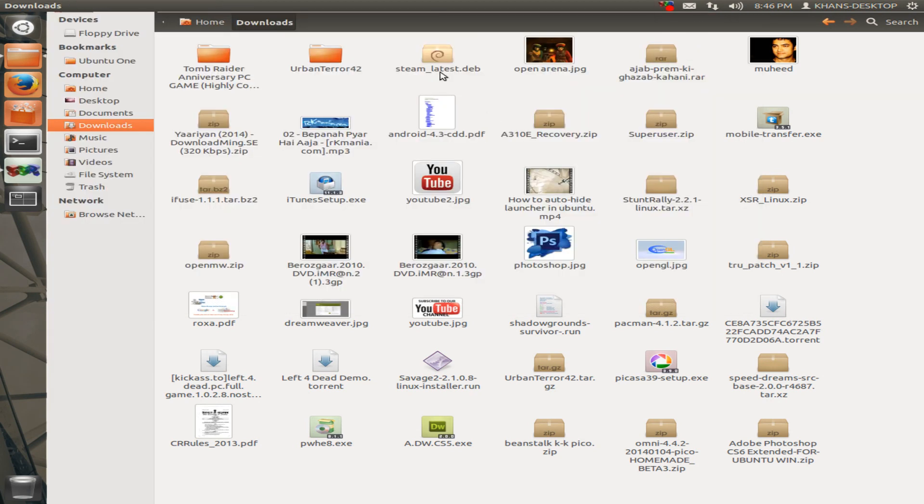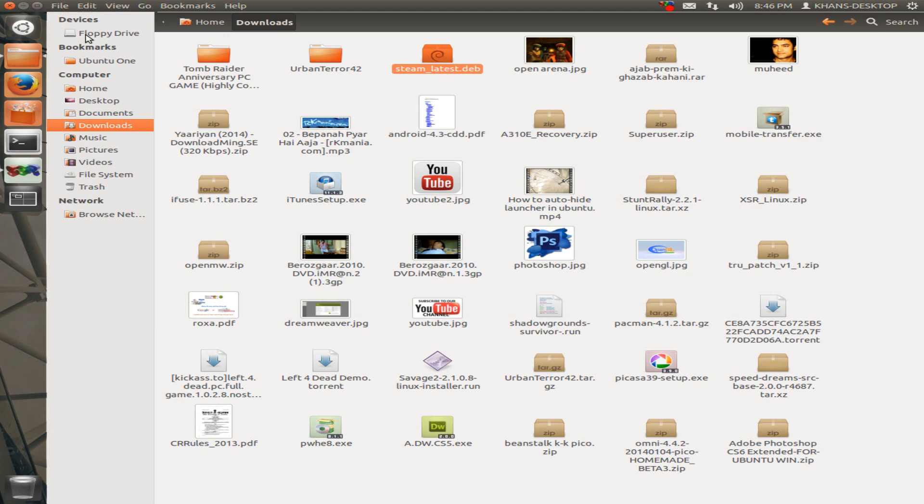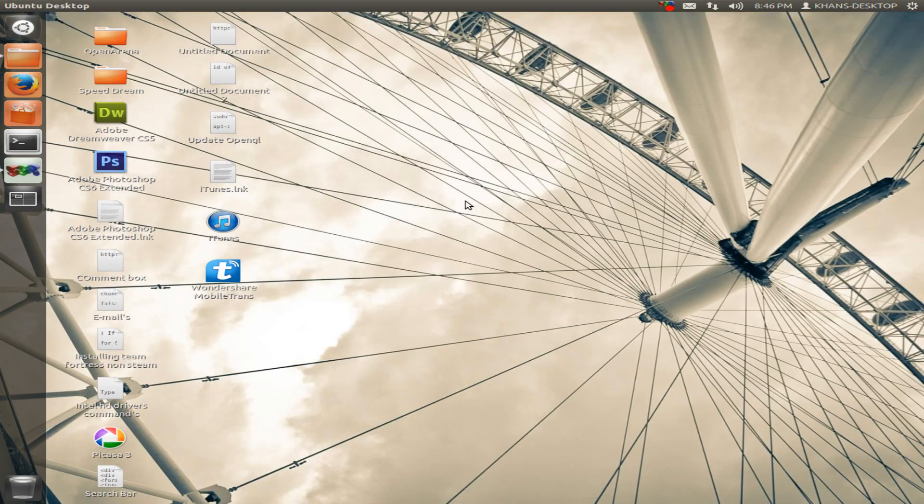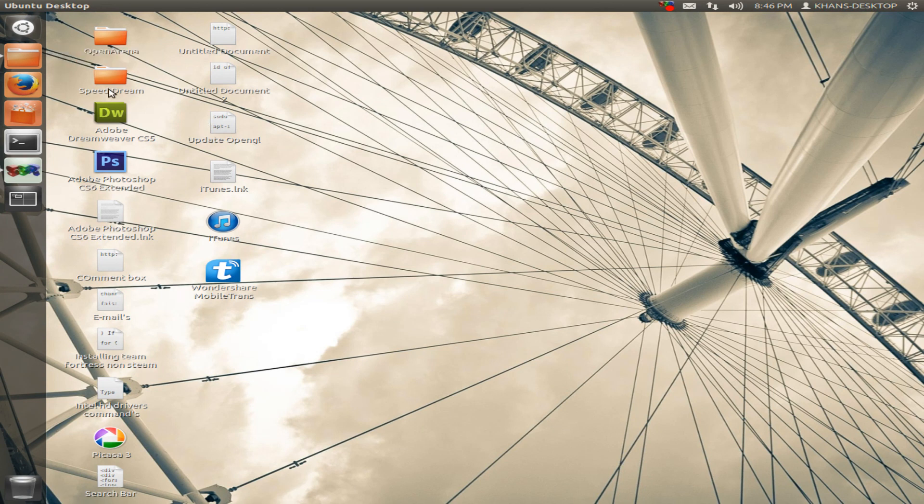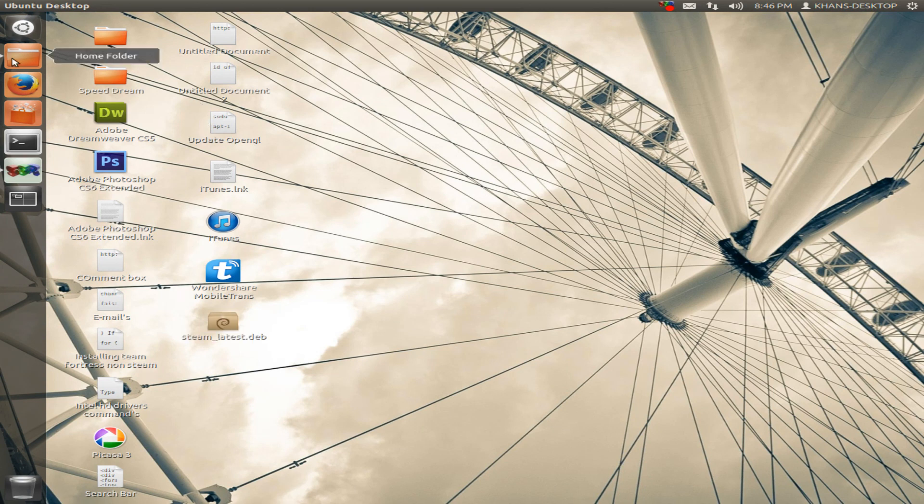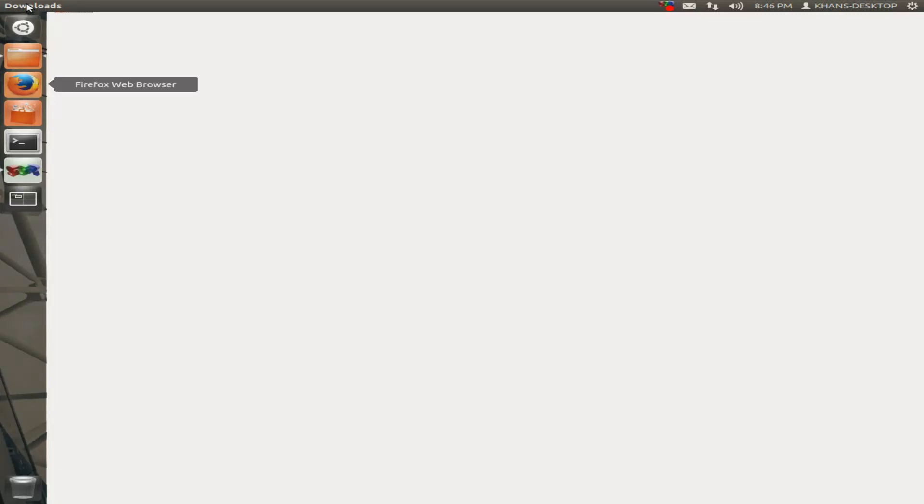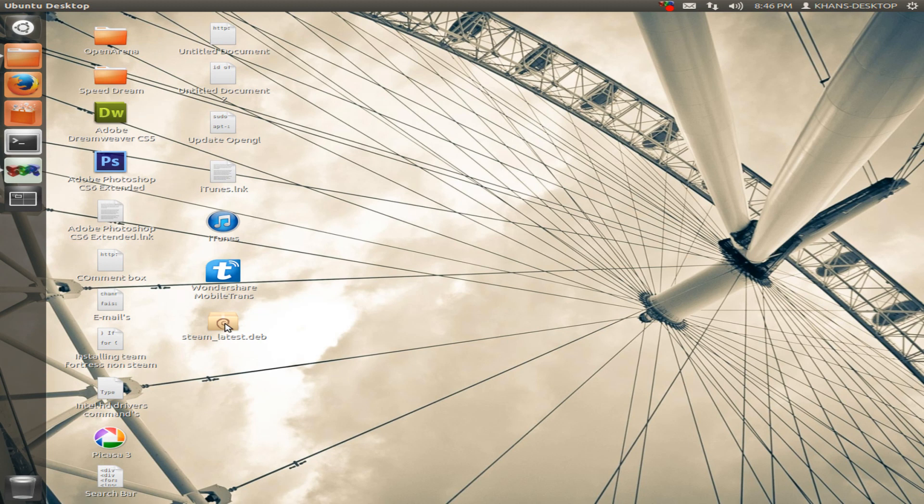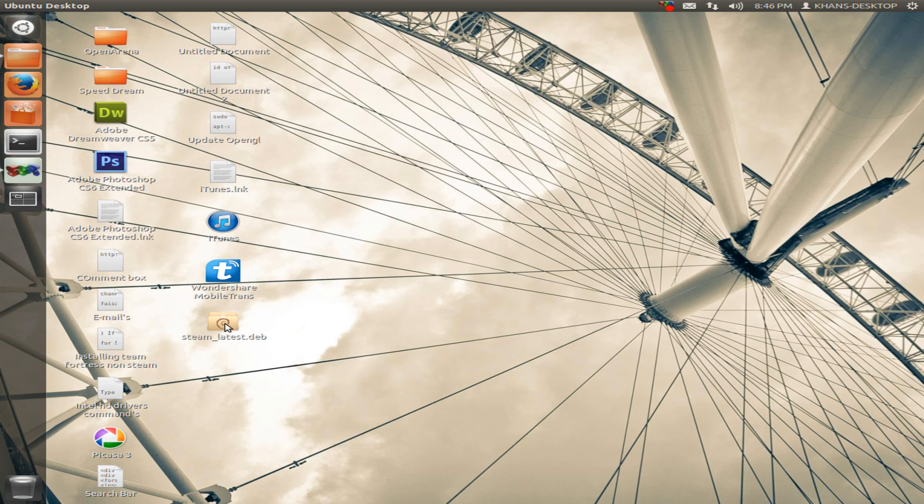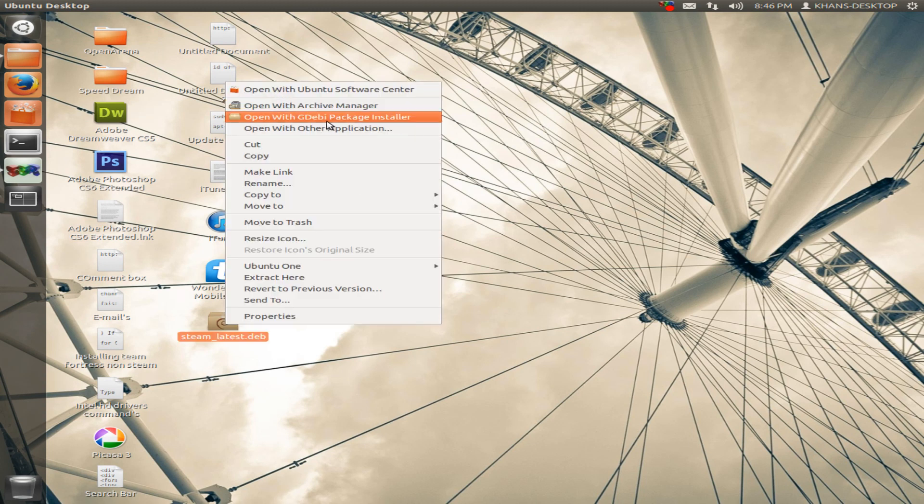So I will cut this and paste it to the desktop so that you can see clearly, then click on the .deb file, then click here open with gdebi package installer.